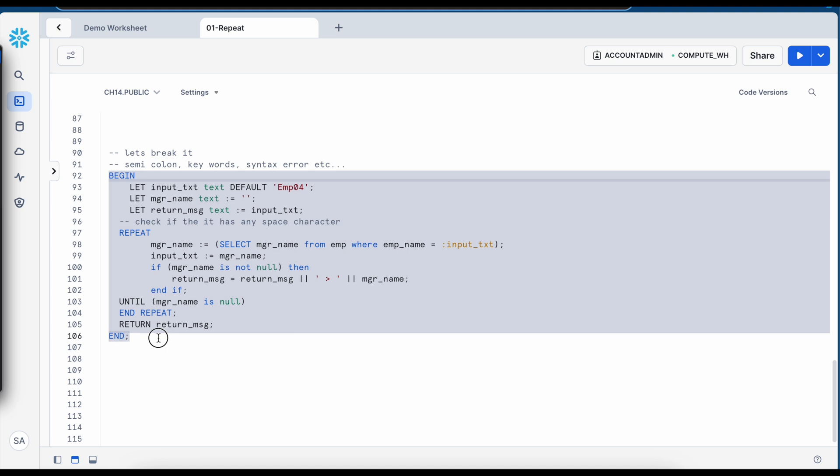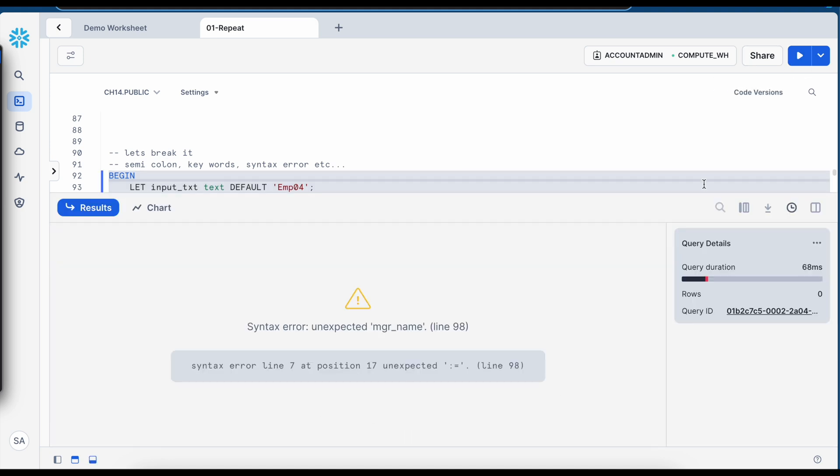Now what if I have a syntax error like this, what error message does it throw. Again it is coming to line number 98.